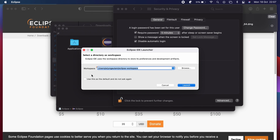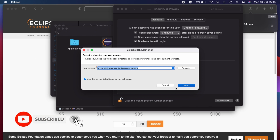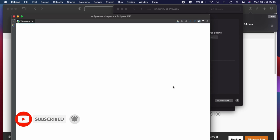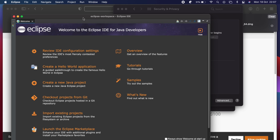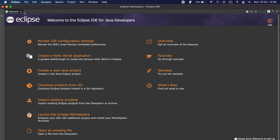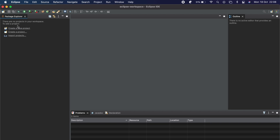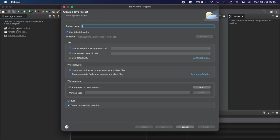You can choose your workspace wherever you want — I'll keep the default. You can also check the box so it won't show again, then click Launch. This will show a welcome message. Clear everything and click on 'Create a Java Project'.